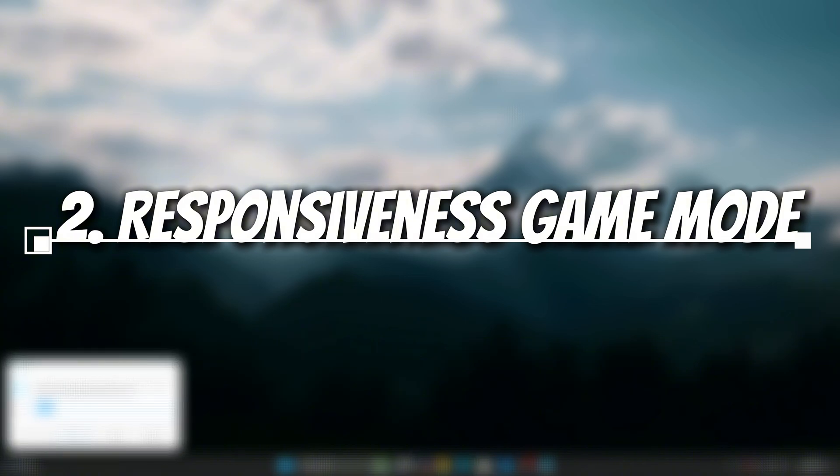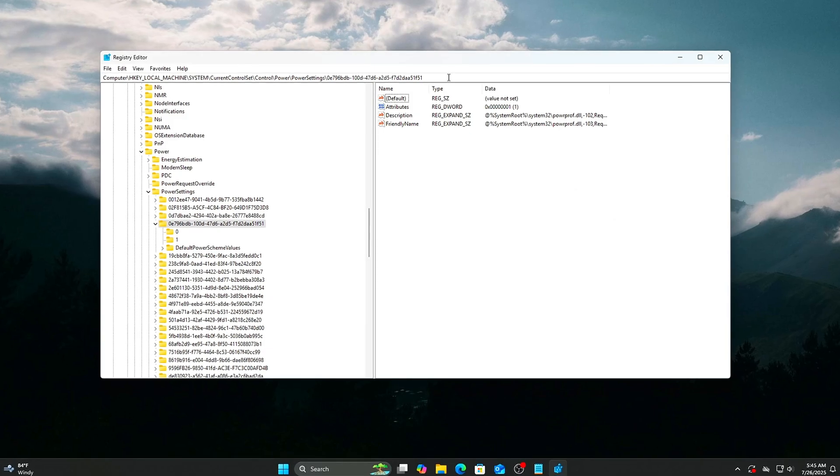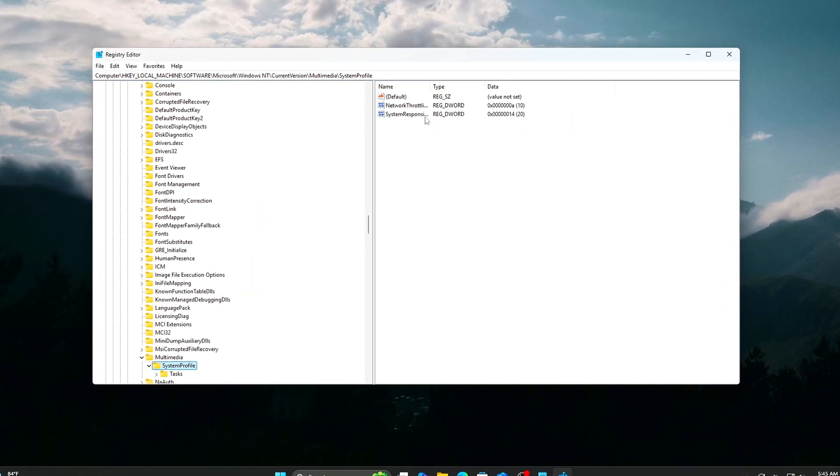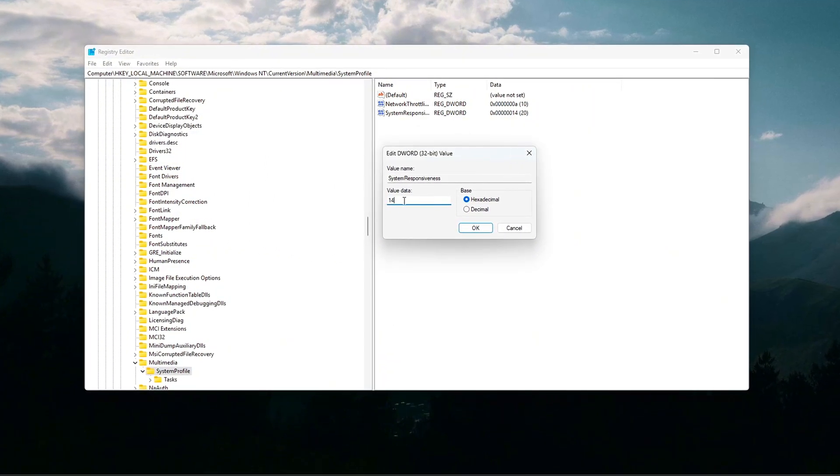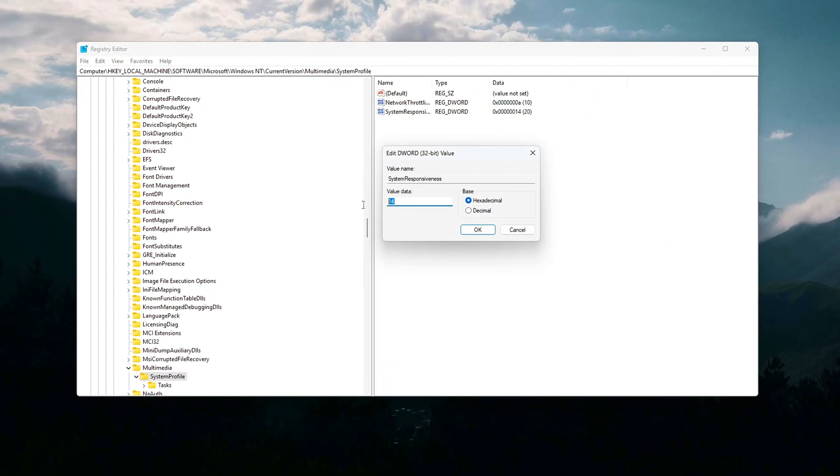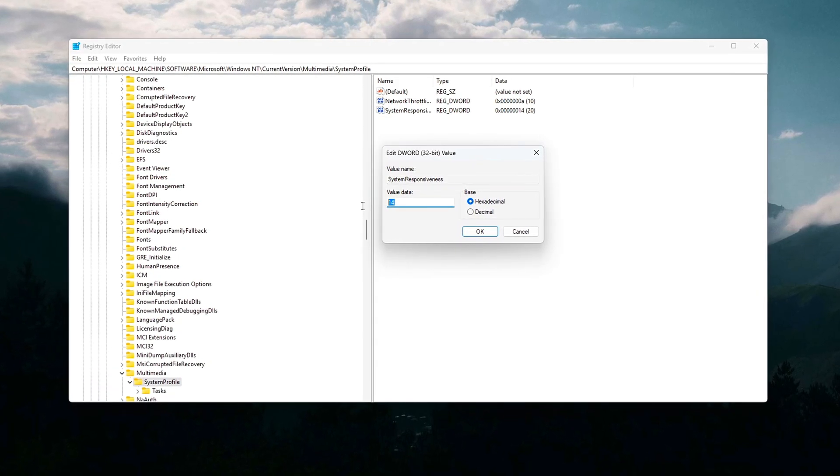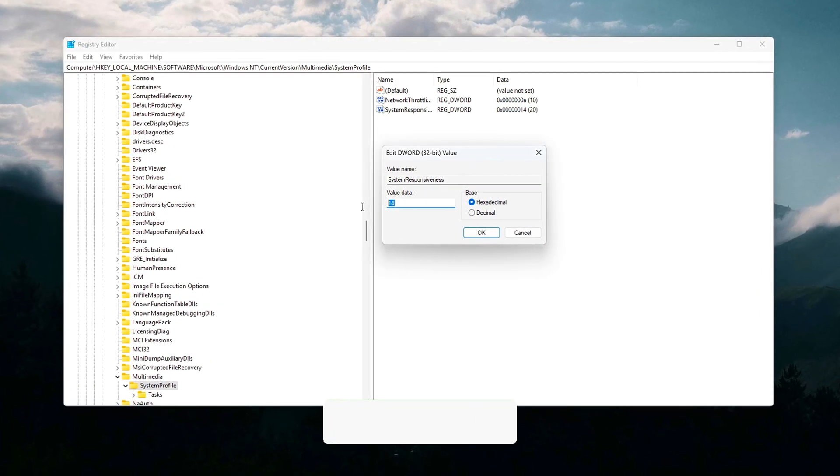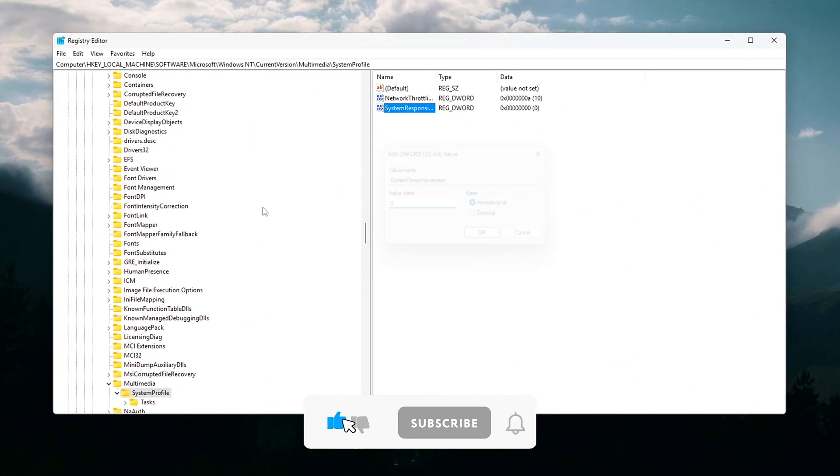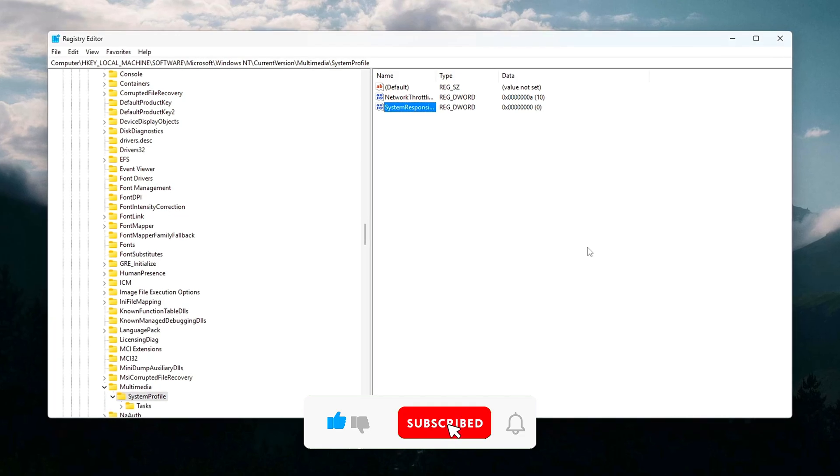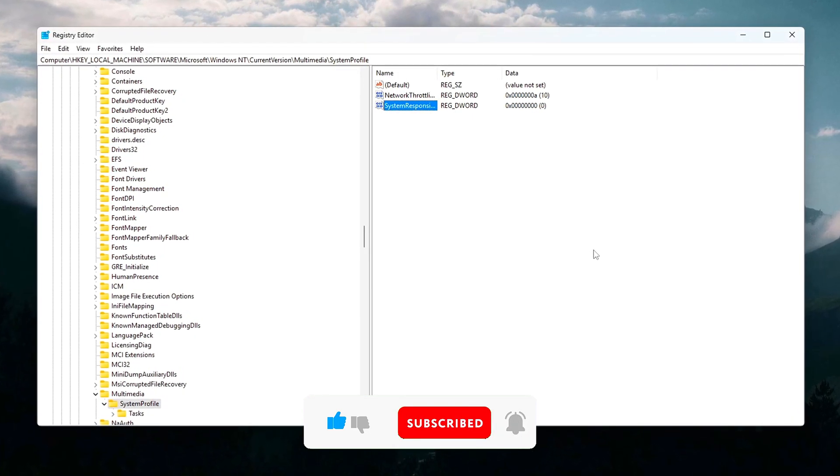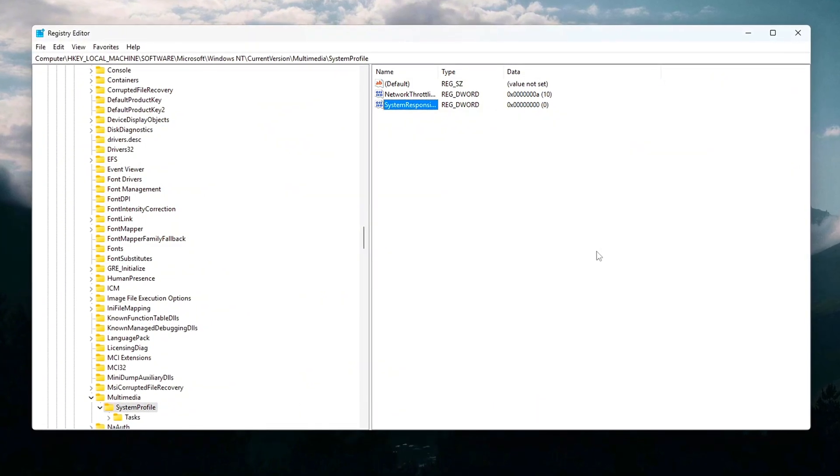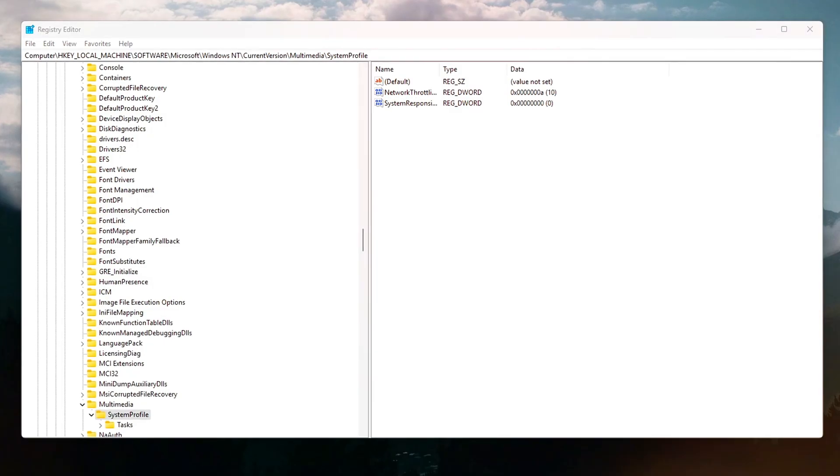Set system responsiveness to gaming mode in the Registry. By default, Windows allocates some CPU time slices to background tasks to keep the system responsive overall. This means active foreground apps, like your game, sometimes compete for CPU resources with background processes like updates, indexing, or telemetry. You can optimize for gaming by telling Windows to give maximum scheduling priority to active programs, reducing latency and boosting frame rates.